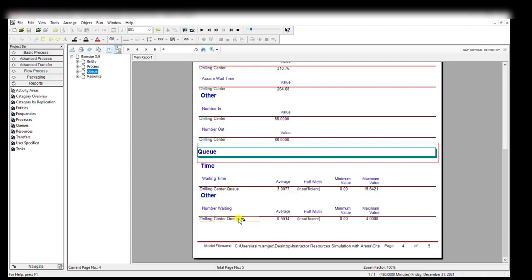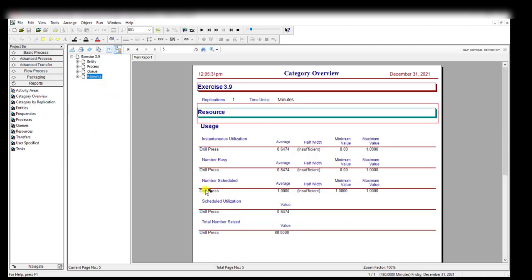The number waiting at the drilling center queue is 0.55, and the resource utilization is 65%, or you can say 64.74%.